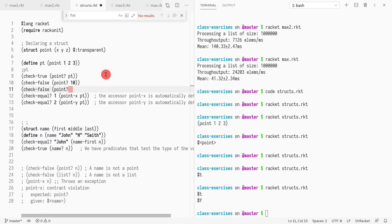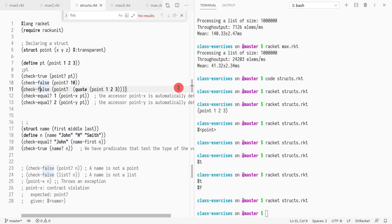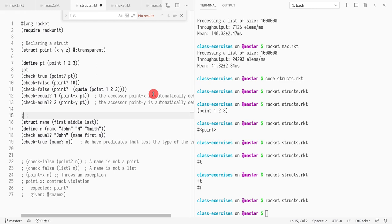We cannot fake a point — you cannot just do `(quote (point 1 2 3))` with quote; that won't work. It returns false because the struct uses some internal representation that is not available to us. It's not just a list with a special symbol in the first element called `point` — that's not how it's done. You cannot fabricate points.